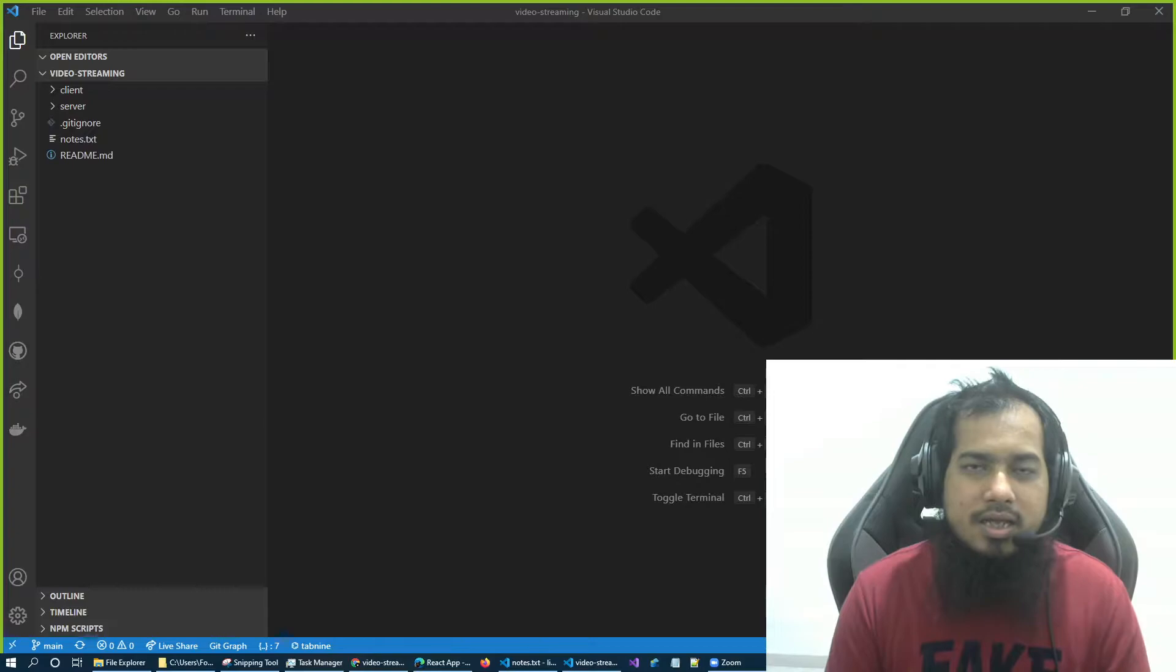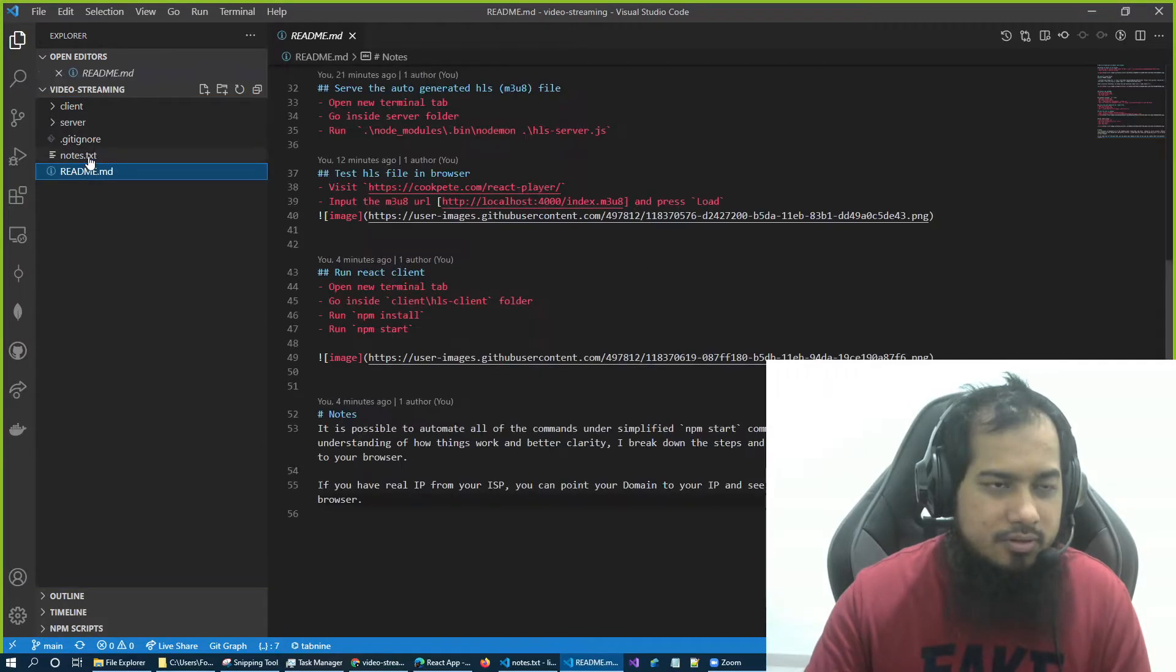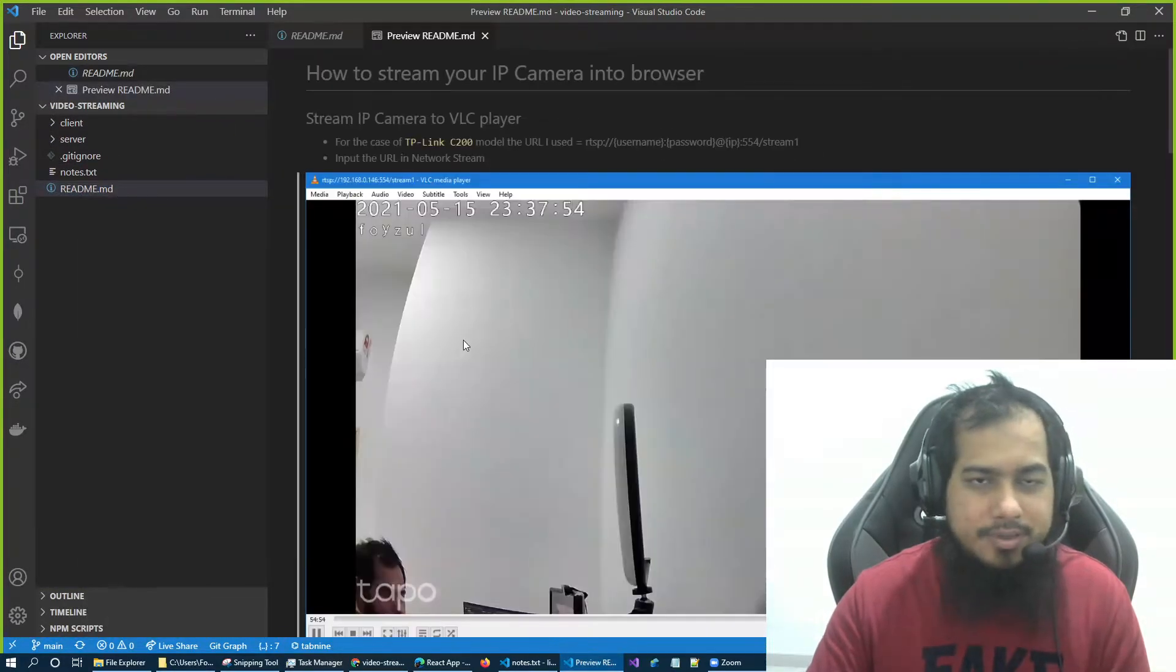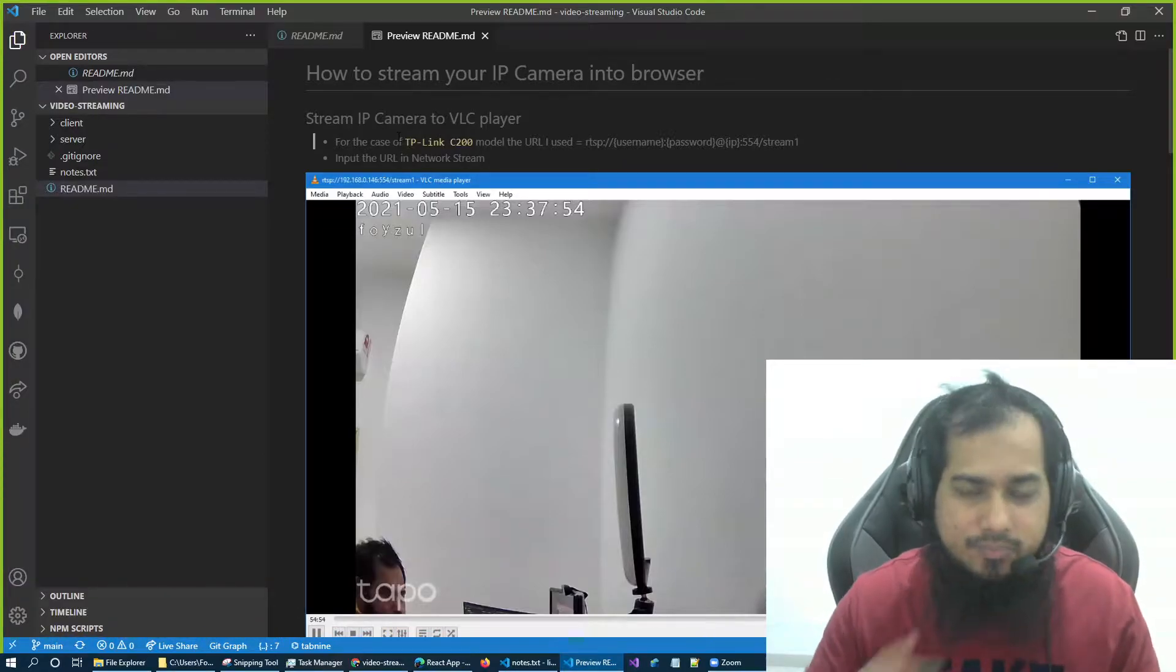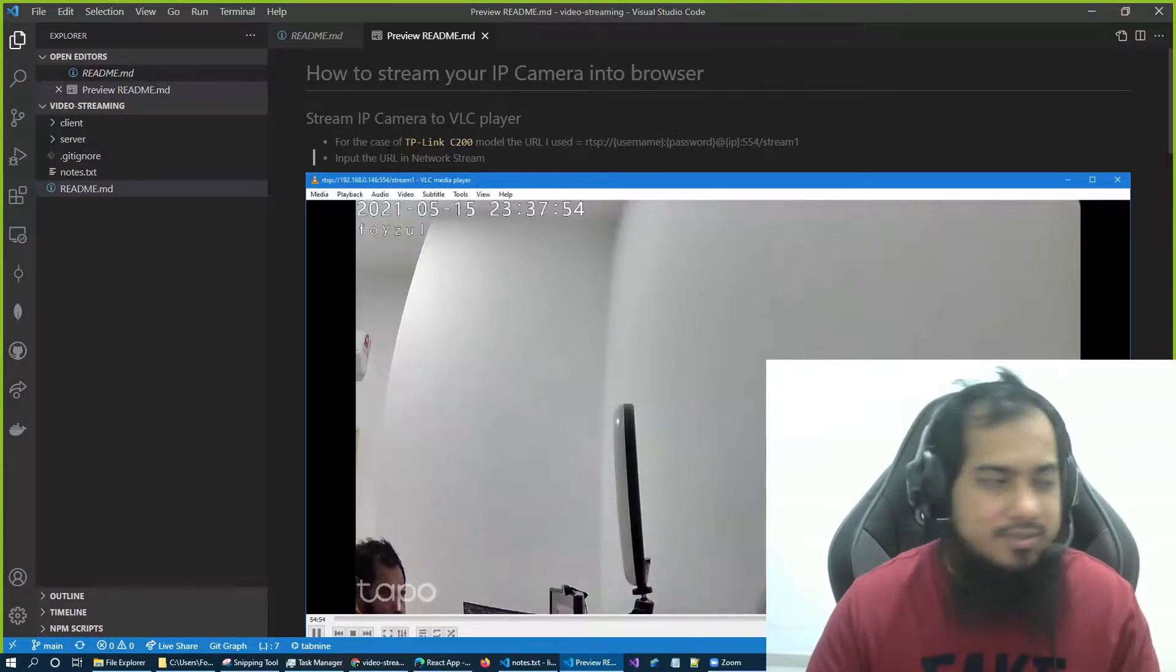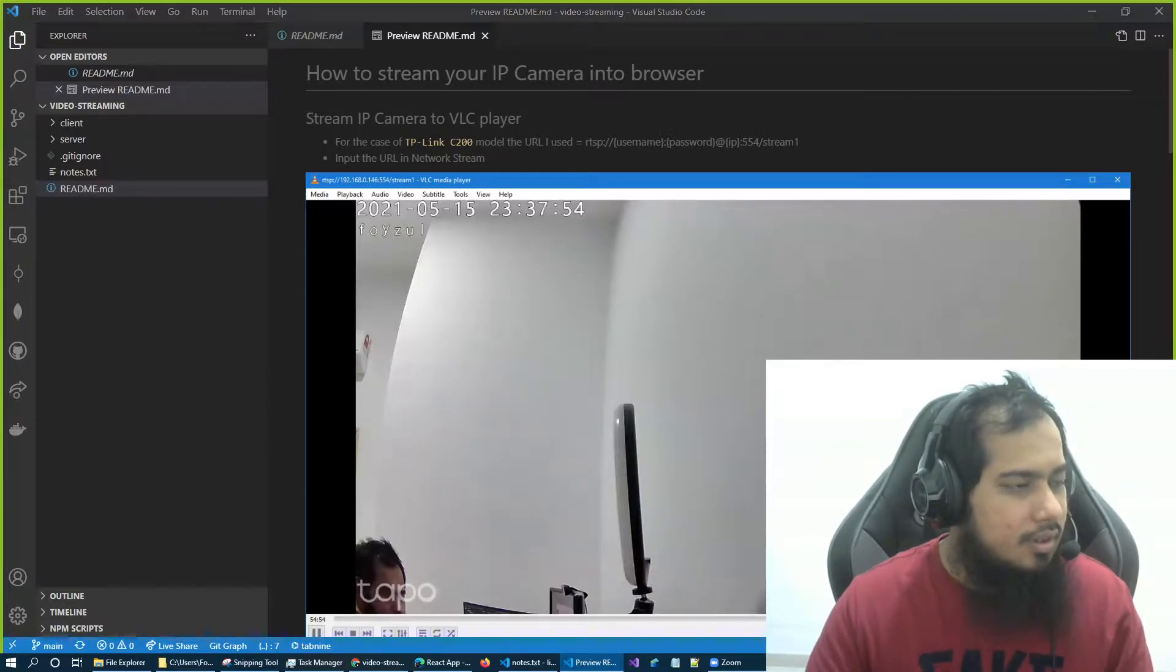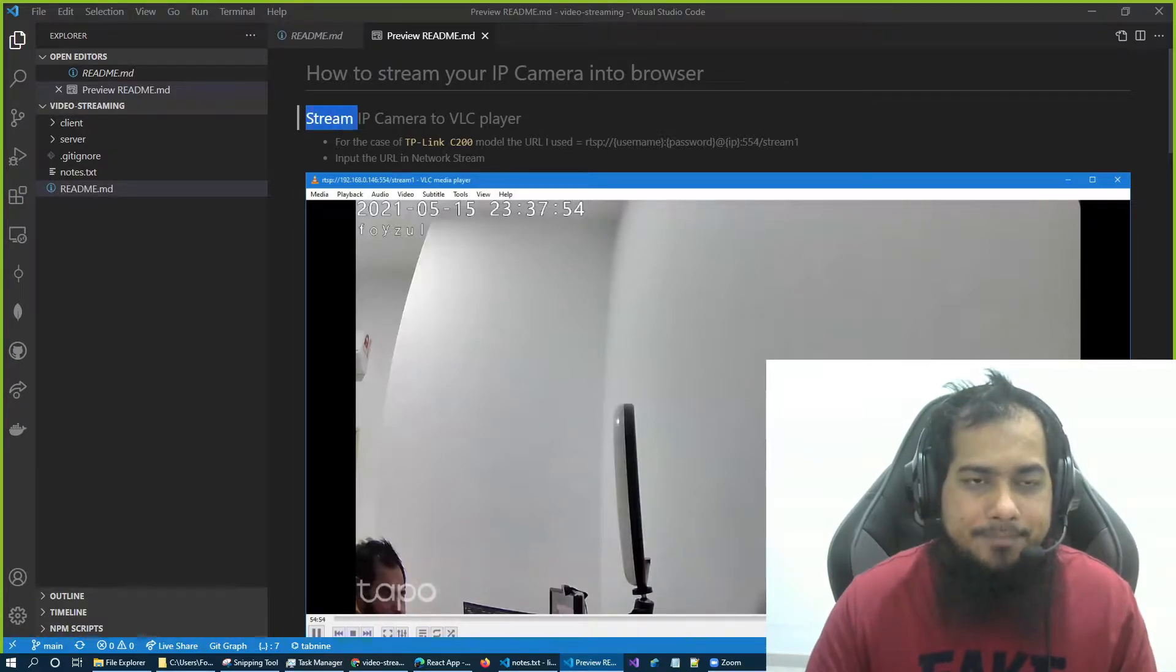So I actually prepared a good readme for you. If you see here, I just follow these steps so that you can follow as well. Step number one, how to stream IP camera to browser. Number one, stream IP camera to VLC player.